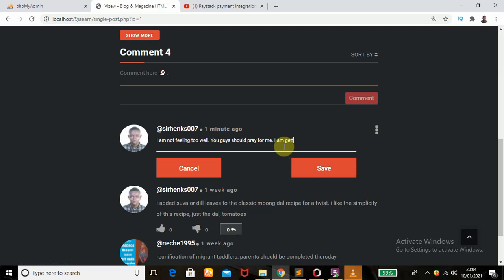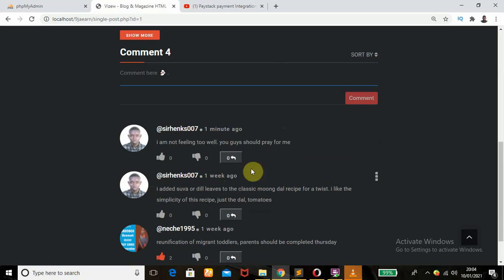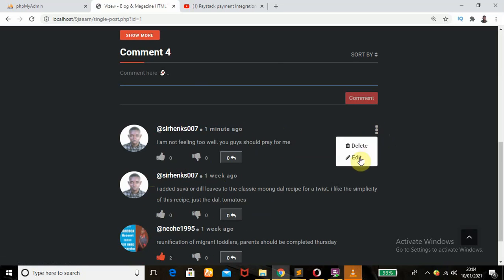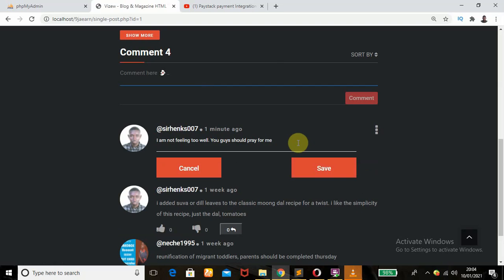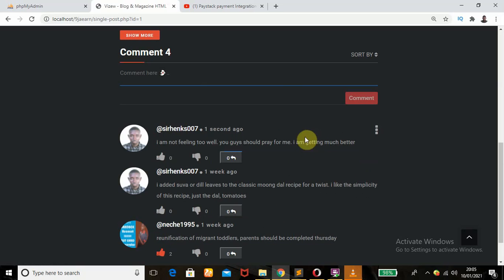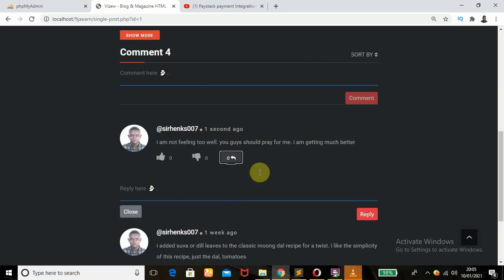I edit the comment to say 'I am getting much better.' I can Save or Cancel. If I cancel it doesn't make any changes. If I click Save, it saves — 'I'm getting much better.' Very nice feature. And there's a Reply button where you can add a reply to comments.